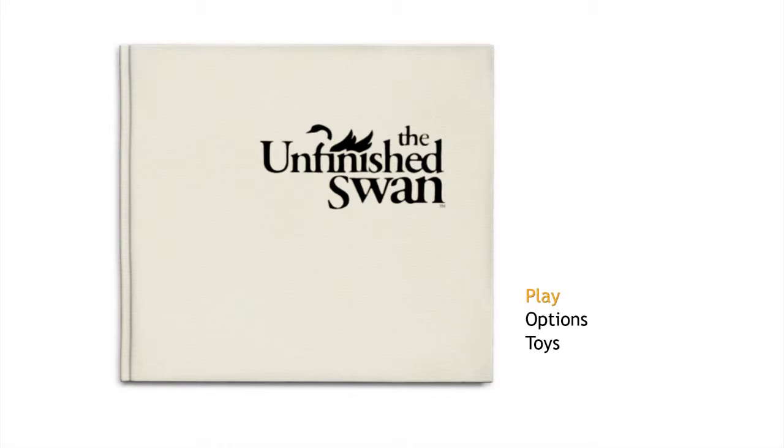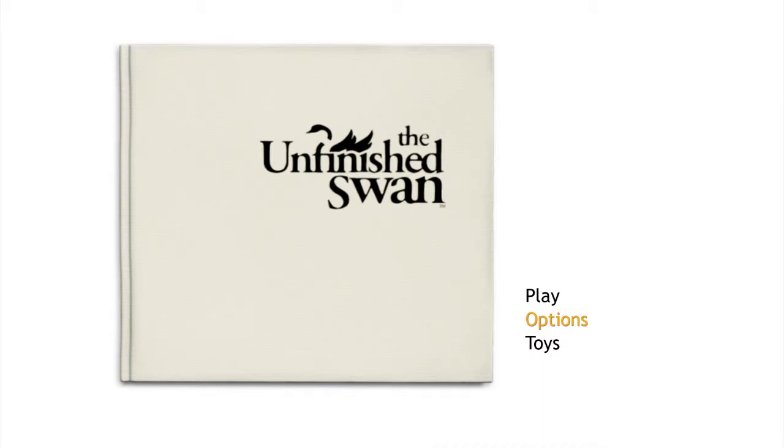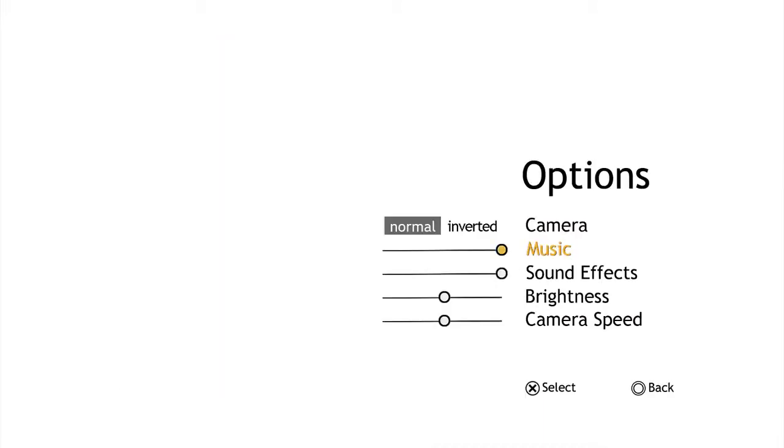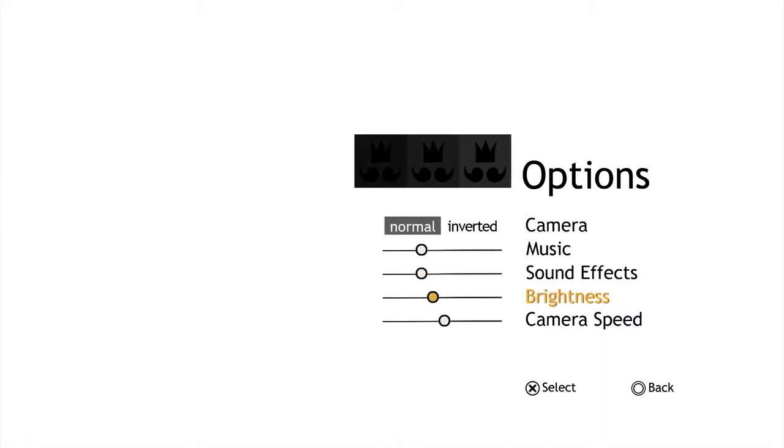How's it going everybody, my name is Mr. Lightman and welcome to The Unfinished Swan. This is a free game on PlayStation Plus right now, so if you want to go get it, go download it now. I'm just gonna quickly turn down some stuff.